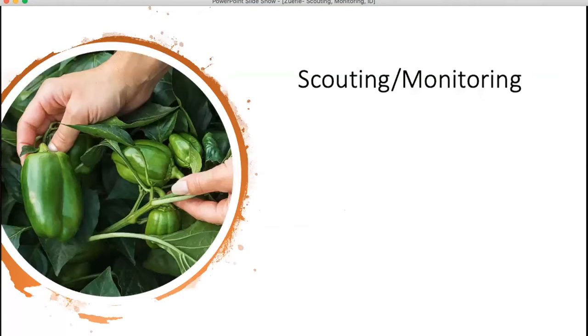To start with, a question: does anyone know what scouting is? Just write your thoughts in the chat.